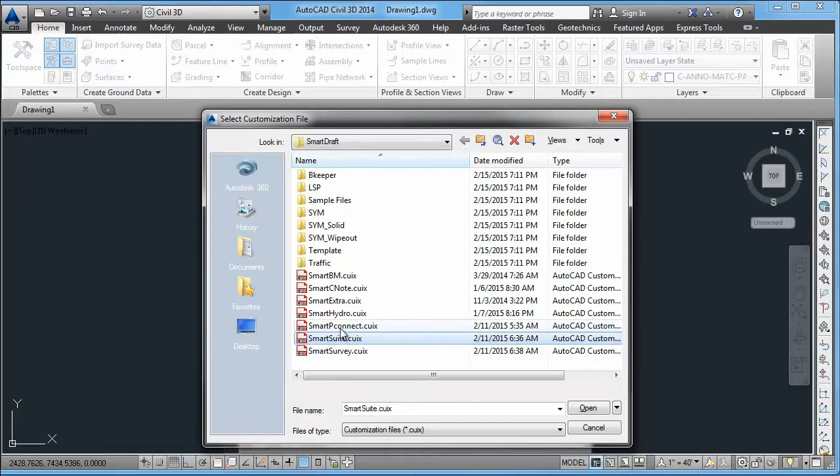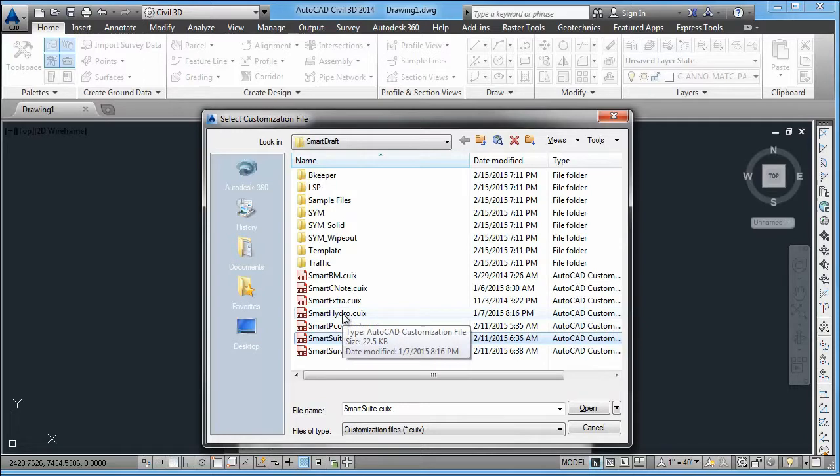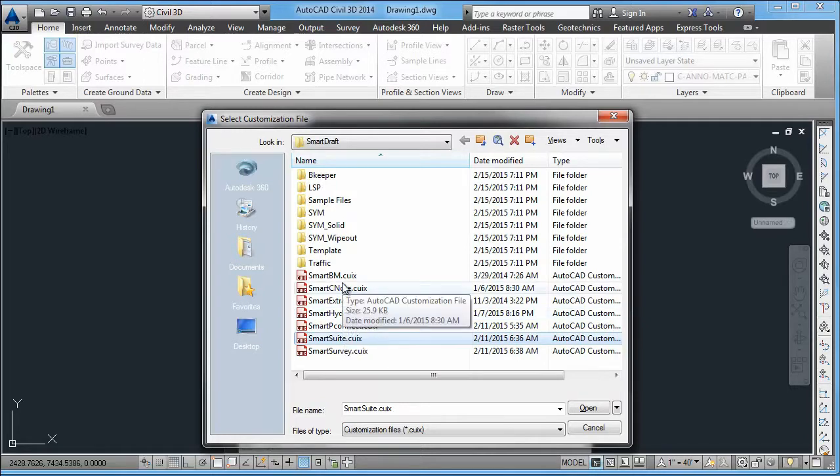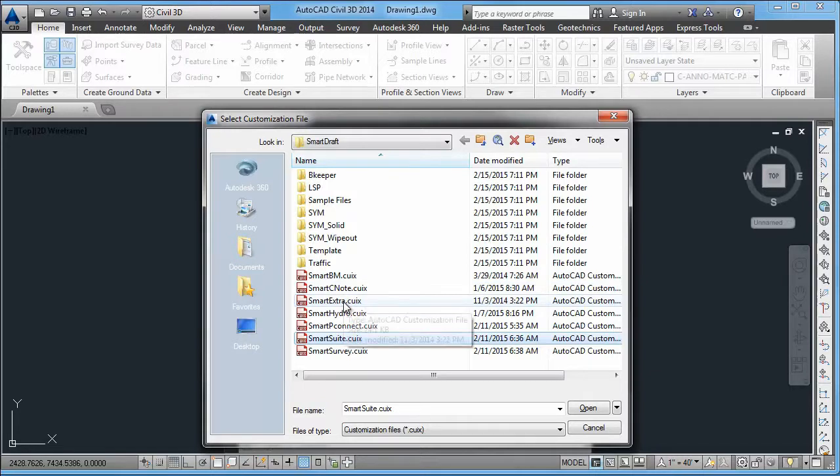Survey, PConnect, HEC-RAS tools, Construction Note tools. One exception to this is a set of extra tools that have been retired, but some of our older clients still wanted them around. So we have this SmartDraft Extras menu.